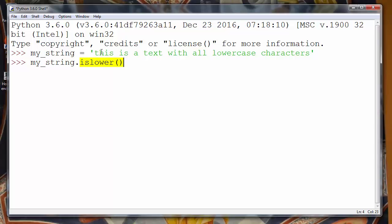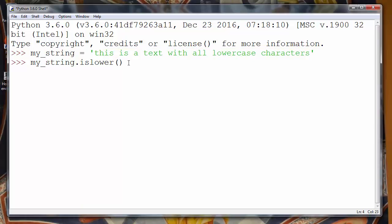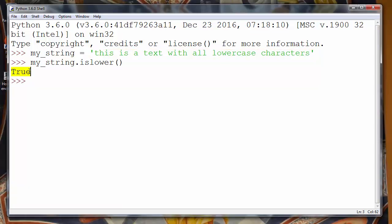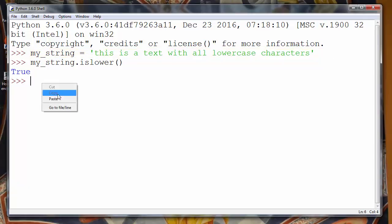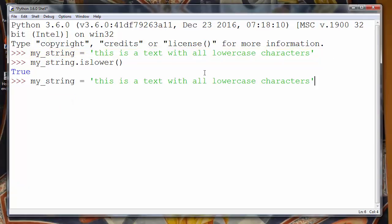That method will check if our string contains all lowercase characters. And of course it does, so the returning value will be True. So what will happen if we have, for example, the exact same string but with one uppercase letter?